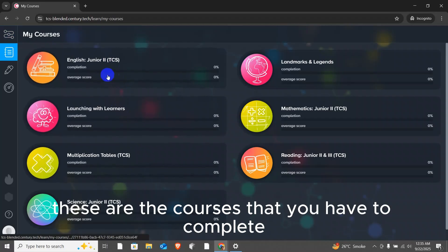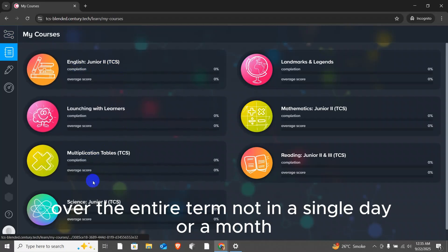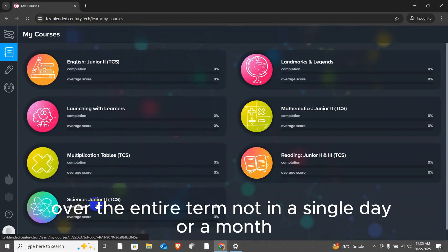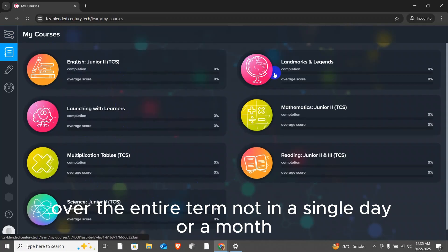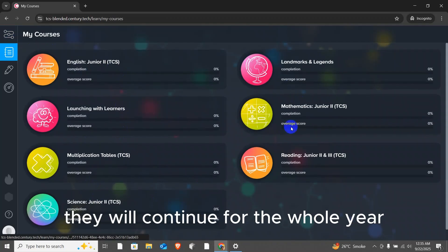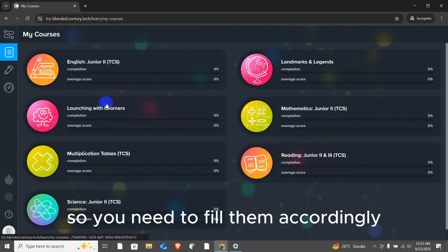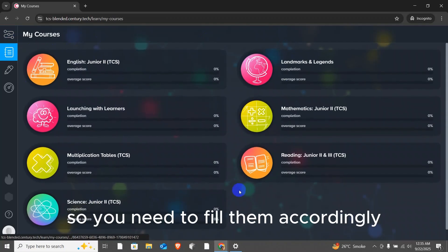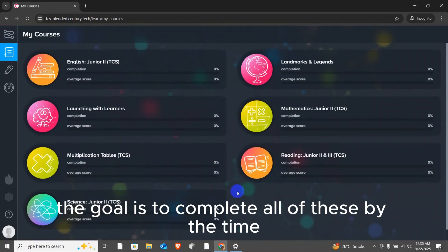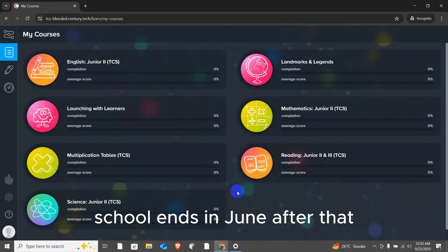These are the courses that you have to complete over the entire term, not in a single day or a month. They will continue for the whole year. So, you need to fill them accordingly. The goal is to complete all of these by the time school ends in June.